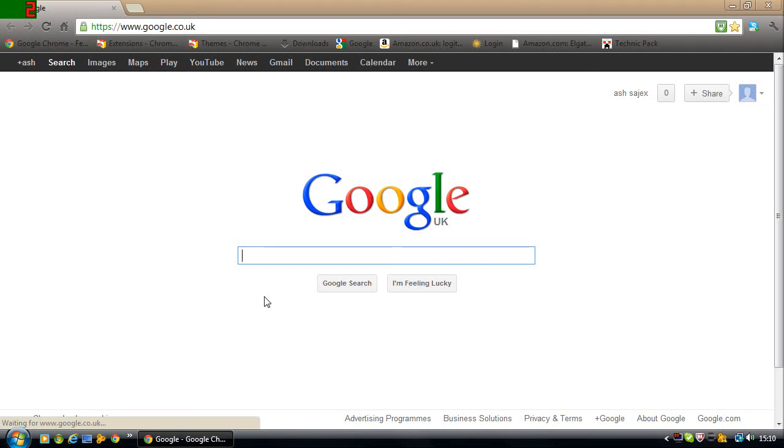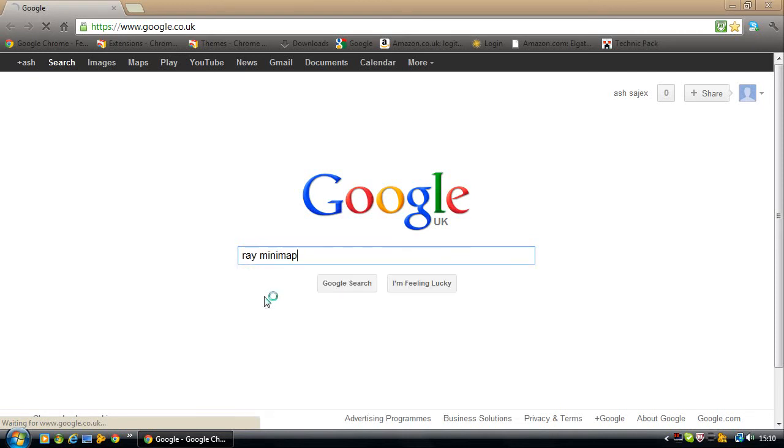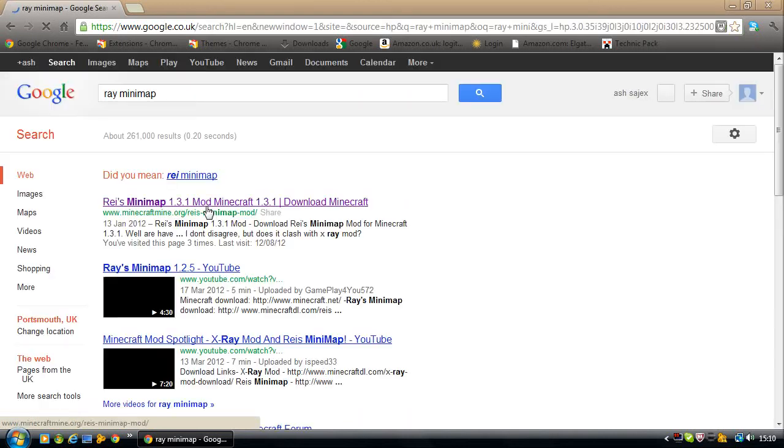This is how to download and get the Raze Minimap mod for Minecraft 1.3.1, the new update. So you want to type in Raze Minimap and click the first thing it brings you up to, which is this page here.